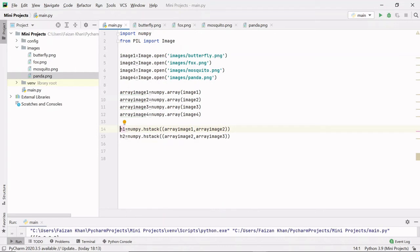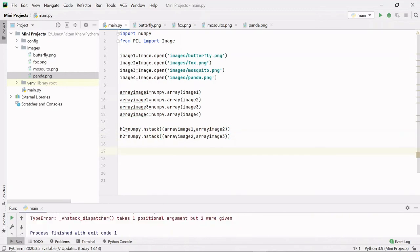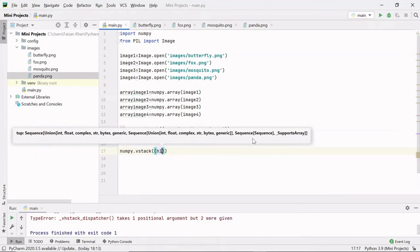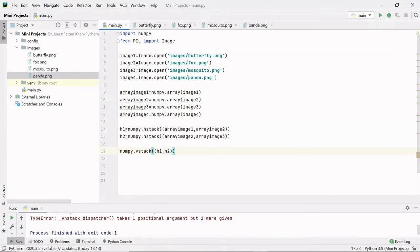In h1 we have two array images side by side, and in h2 we have two more side by side. Now I will do vertical stacking using numpy.vstack(), passing a tuple of h1 and h2. This will give us four images — two on the first row and two on the second row — stored in array_image_final.